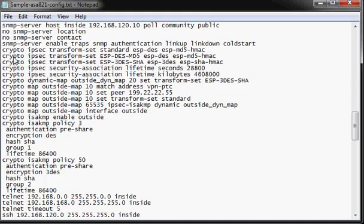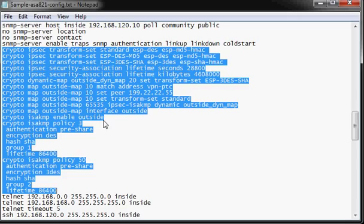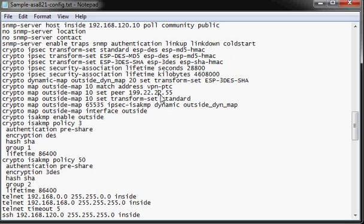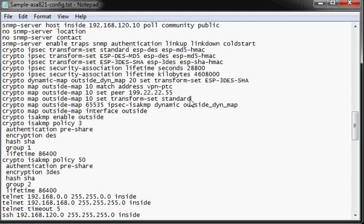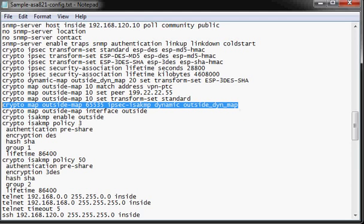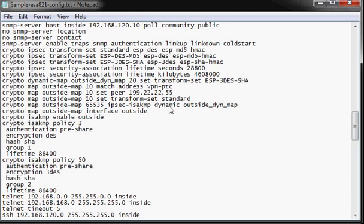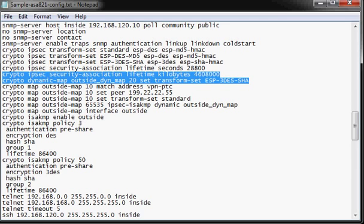The CryptoSec information section. This is the VPN section. This particular firewall was configured for a site-to-site VPN tunnel, right here under the outside map 10.